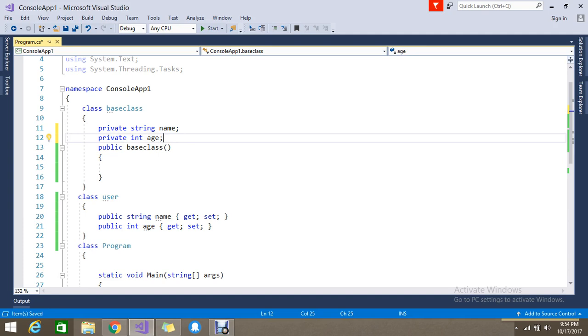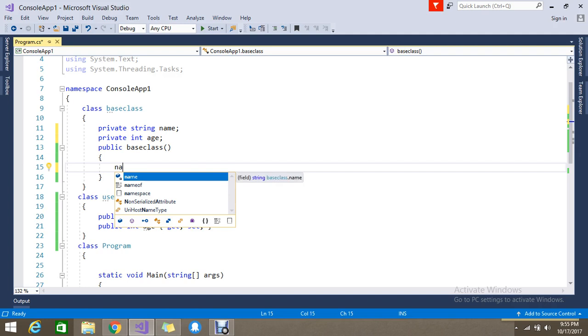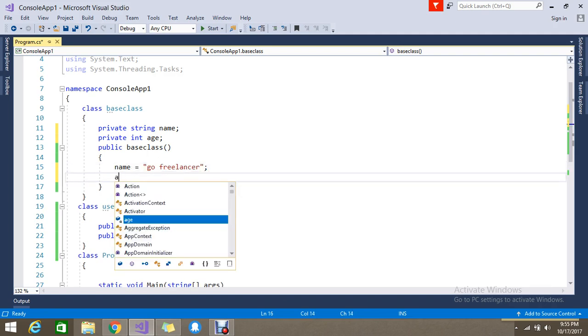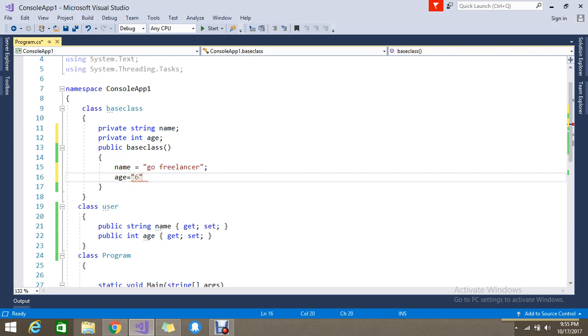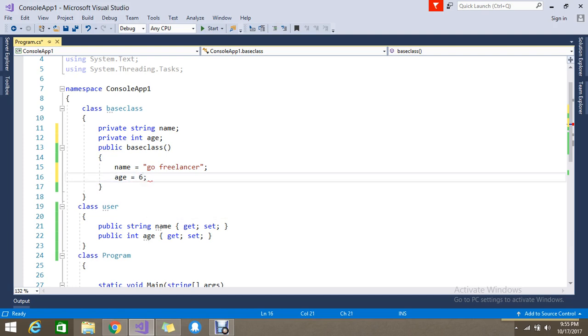So generally yes, these variables we can initialize when the class is called from the instance. So we can generally do like name equal to GoFreelancer. So generally we know that we can initialize in the constructor also. Constructor generally helps you to initialize some values. So this is what the default constructor will do.